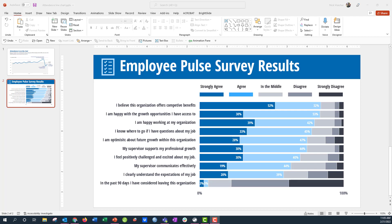Hey everyone, Nick here again with a quick data design tip for your survey analysis. I'm sure most of you out there have done some sort of a survey like this where you're asking employees about their engagement at an organization — an employee pulse survey.